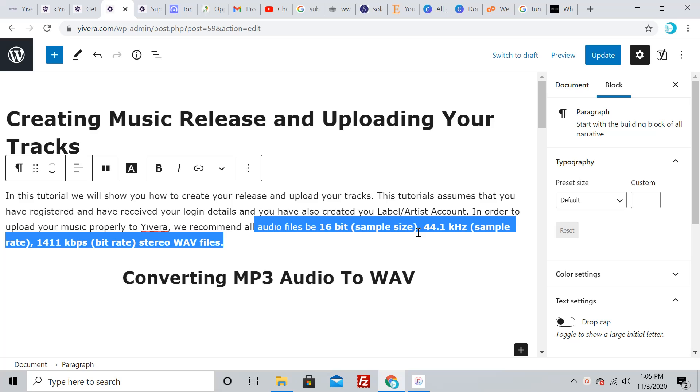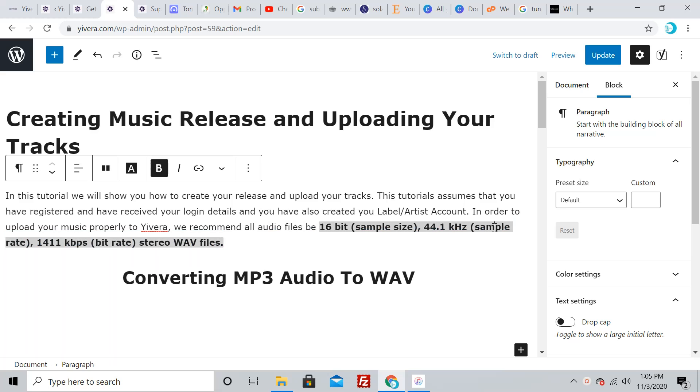You need 44.1 kilohertz sample rate and 1411 kilobytes per second bitrate. This sounds complex and confusing, but I'm going to show you how to do it without necessarily needing to know or do anything extra to set this up.